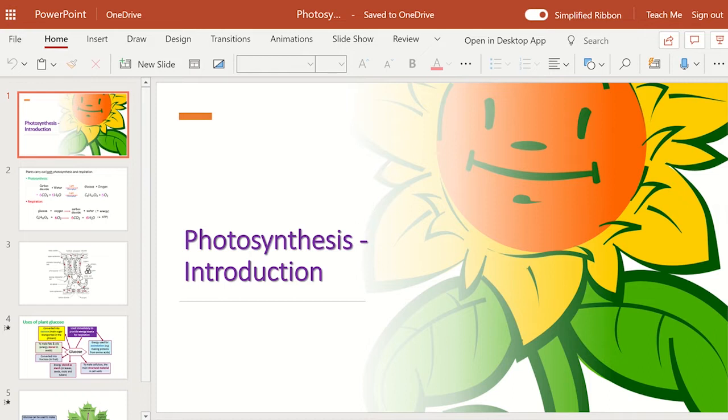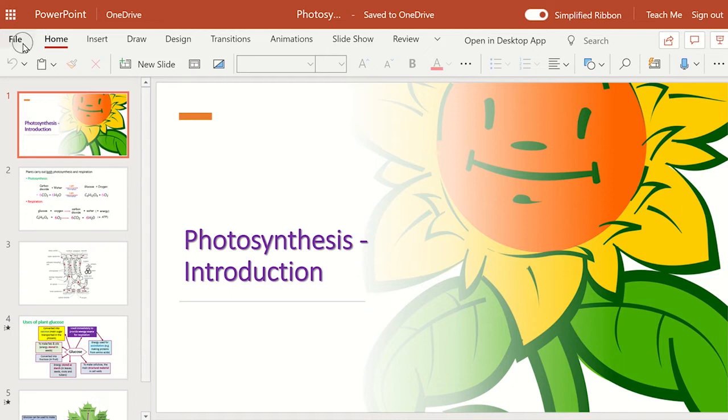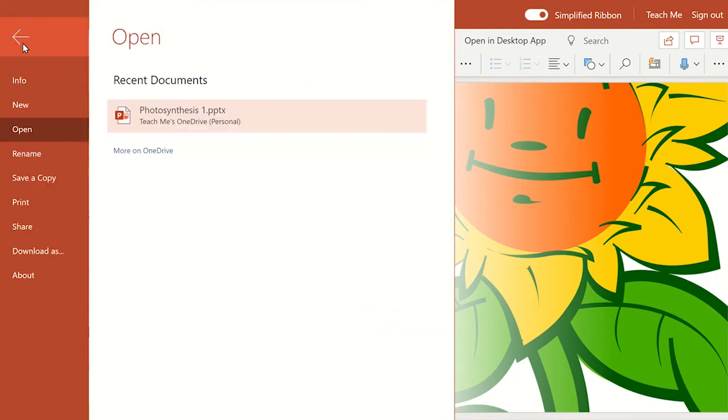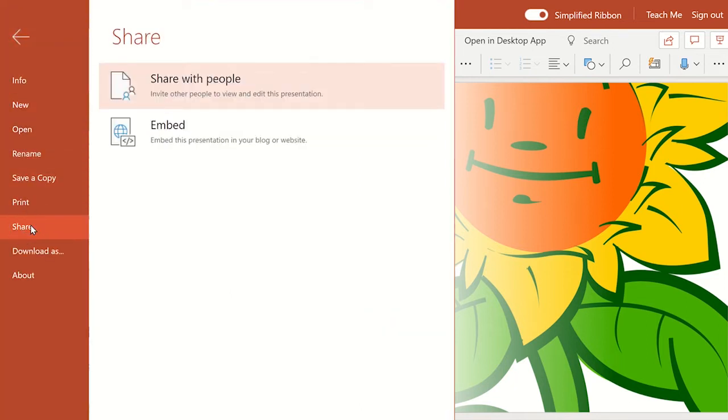Once you have opened the document, click File and then click Share. To see the embed code, click Embed.